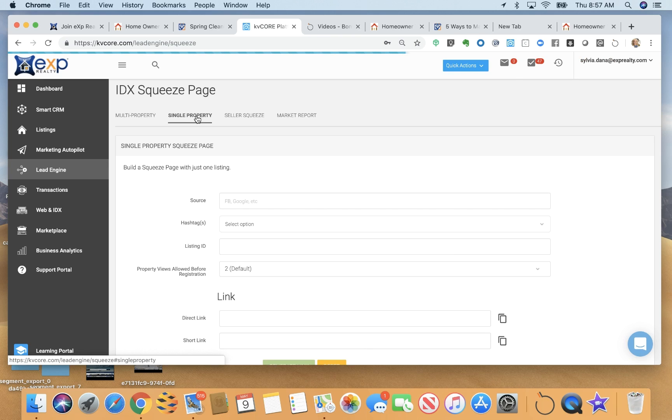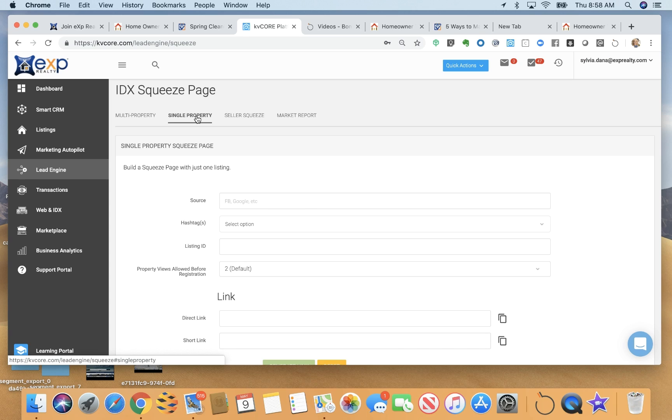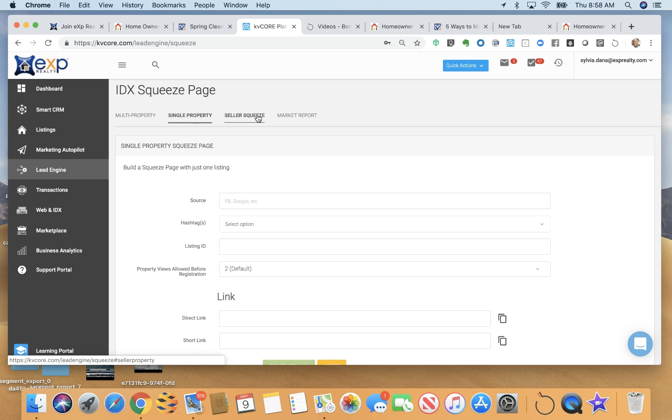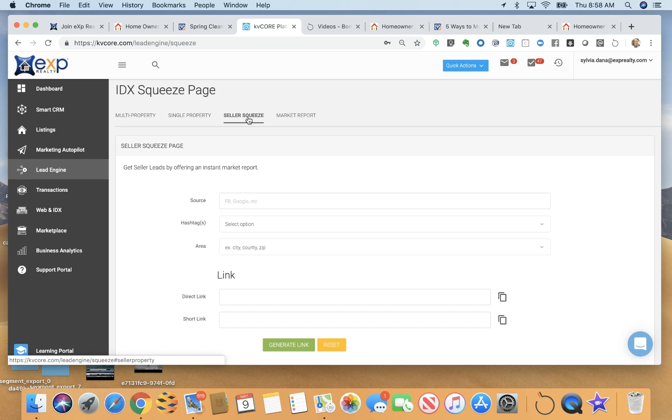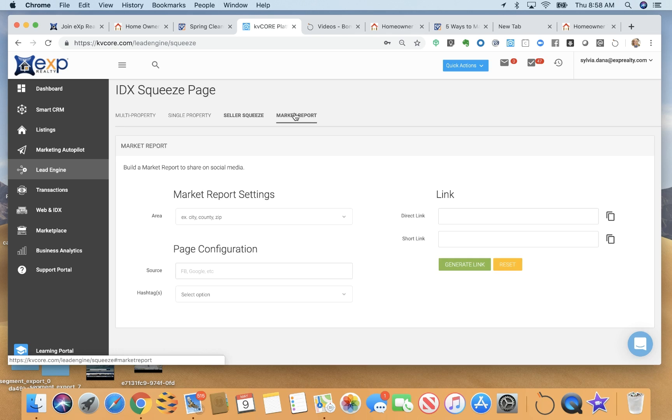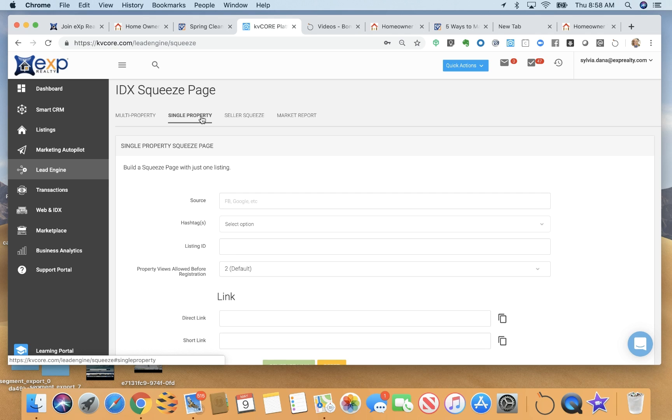This is where I can create multi-property squeeze pages for an open house list, for example. Single property squeeze page. I love this for my listings and ask my sellers to promote their listing on Facebook, for example. And I can get a lot of new leads added to my sphere of influence this way that I didn't have there before because they are people that my sellers know because they want to look at their listing. I can create seller squeeze pages to get home valuations and also market reports.